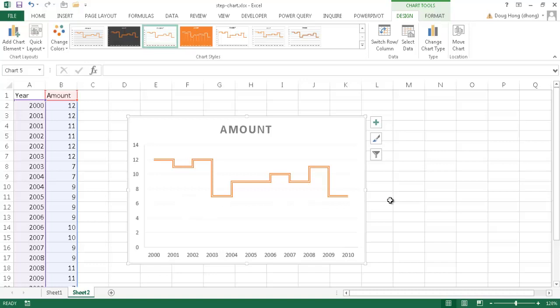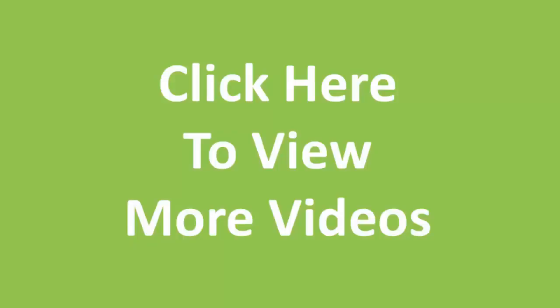So there's how you create a step chart. I hope you like it. That's it.